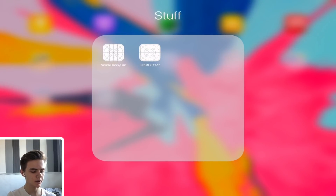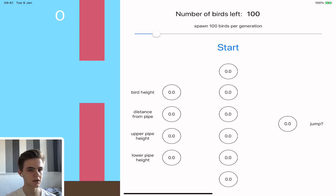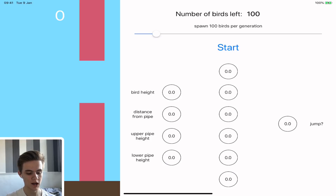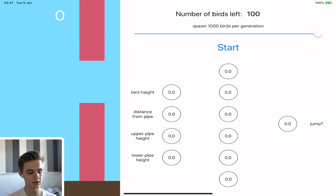I've got the app installed on my iPad, it's called Neural Flappy Bird. We have the Flappy Bird game on the left side of the screen, replicating the original game — the rules are basically exactly the same, though the graphics are not really there. On the right side of the screen we have a bigger area with some controls as well as a neural network visualizer. This kind of helps you understand neural networks, and you can actually see it live update as the game progresses.